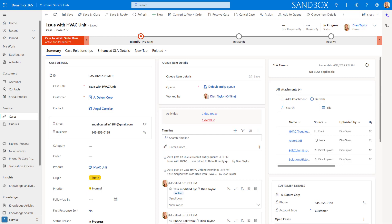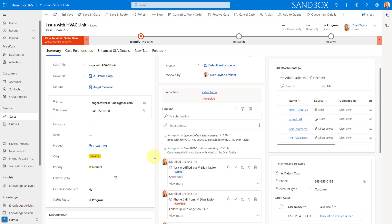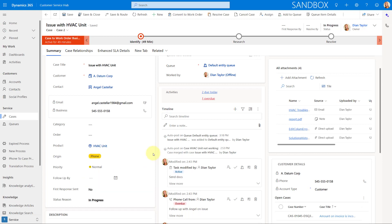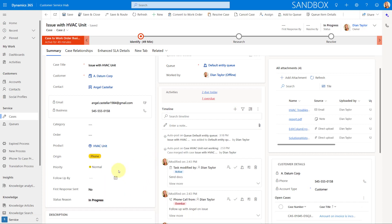We are now at the last PCF control that I'm going to show you today, and that is a PCF control that's going to allow you to show the colored option set values. So what I'm talking about is, for example, origin — you can see I have phone is yellow, email, web, Facebook, Twitter, etc. And then for priority, we have low is green, high is this little up arrow with red. So that is also a control. And you can see here, my status reason doesn't have that control enabled yet, so I'm going to put it on there.